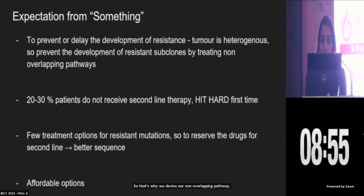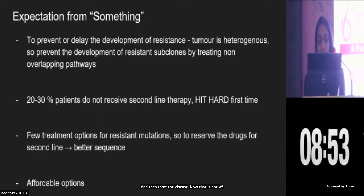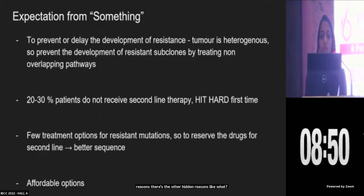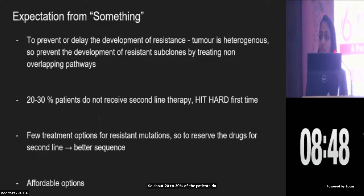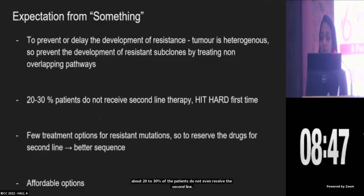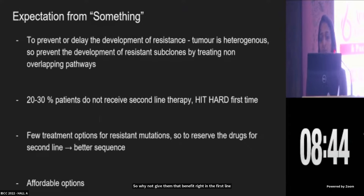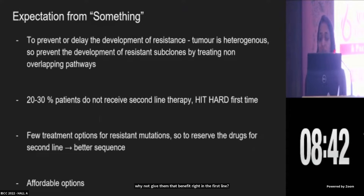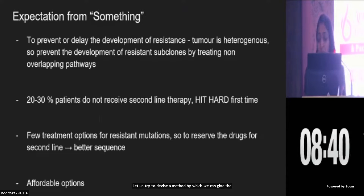There are other reasons too. About 20 to 30% of patients do not even receive the second line. So why not give them that benefit right in the first line? Let us try to devise a method by which we can give the maximum benefit to our patient the first time, which probably is their only chance.